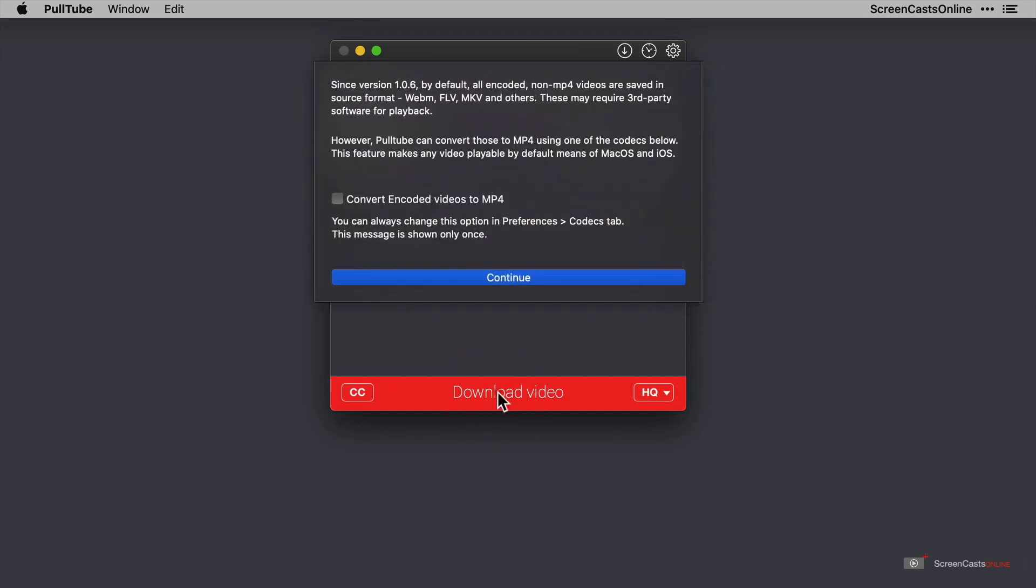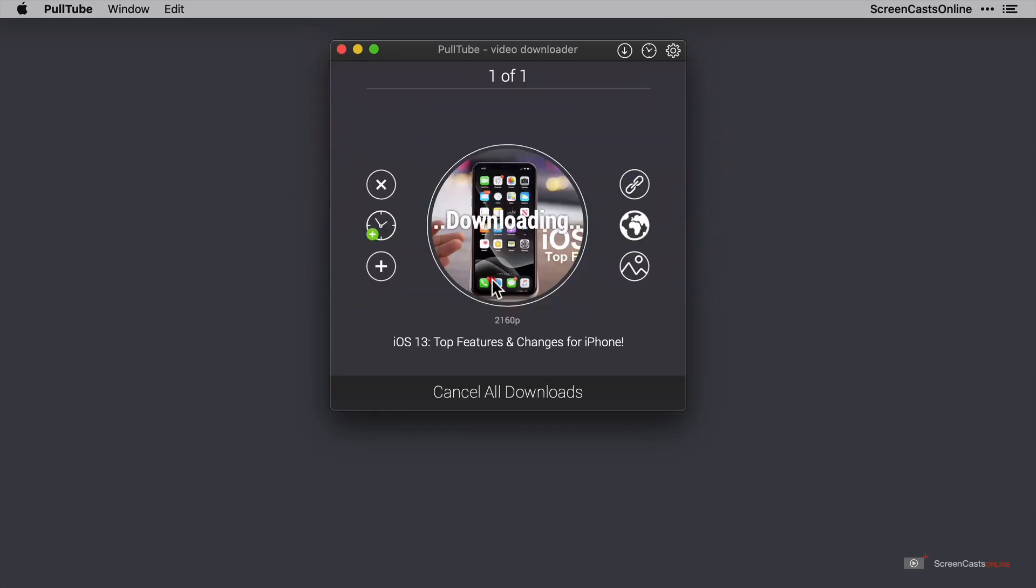The pop-up box shortly appears and offers the opportunity to convert the video on the fly to an MP4. The reason for this is by default since version 1.0.6, all non-encoded MP4s are downloaded in their source format. So that could be FLV, MKV files, or others. I'll accept this and carry out the conversion. Now the video is going to start downloading and I'm going to pause the video at this point while that takes place.